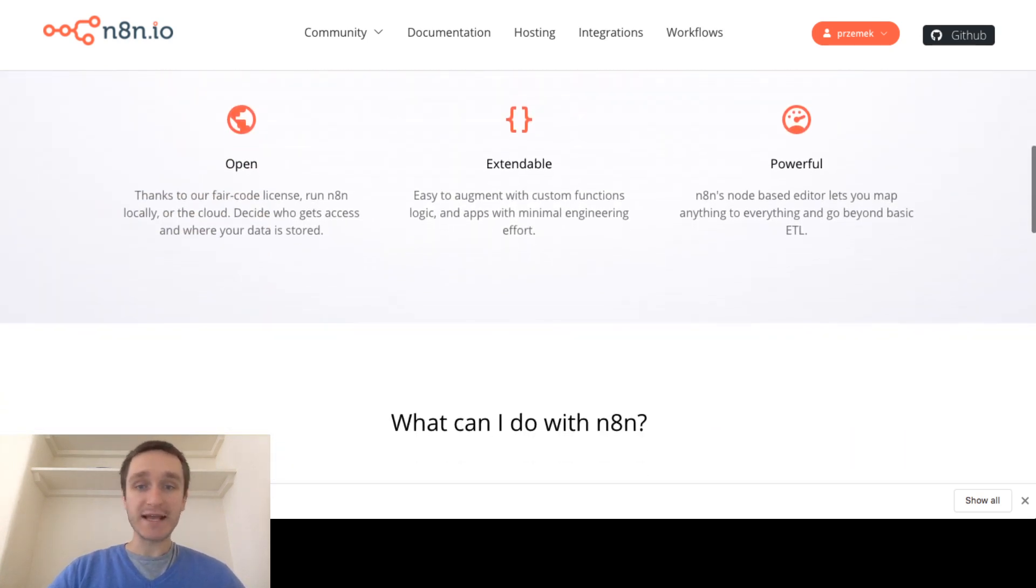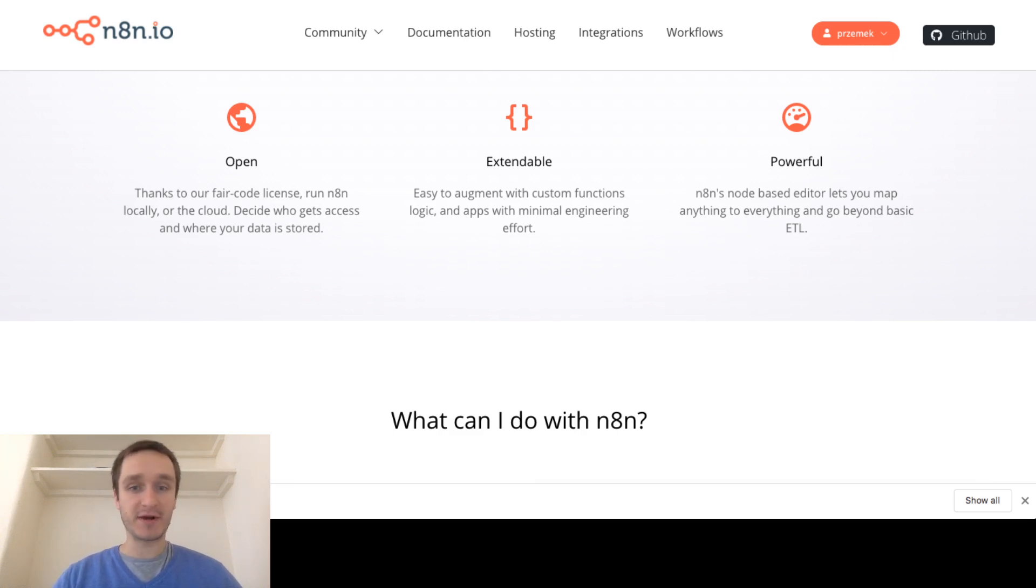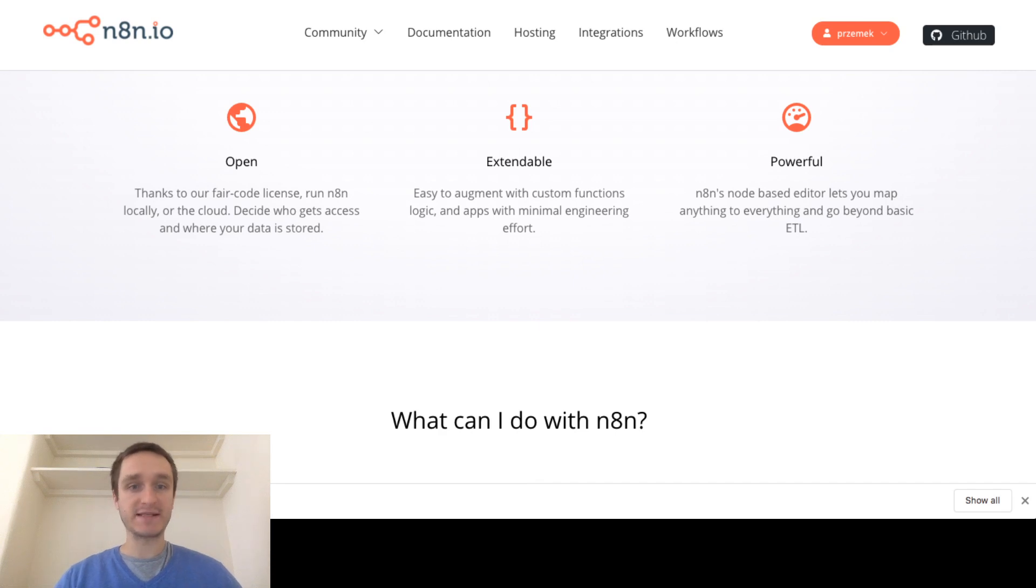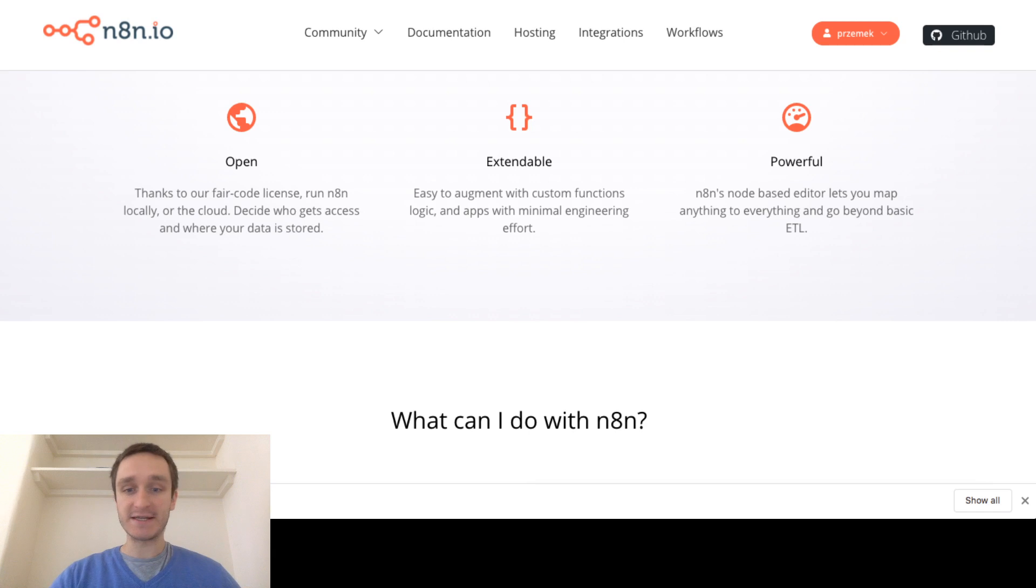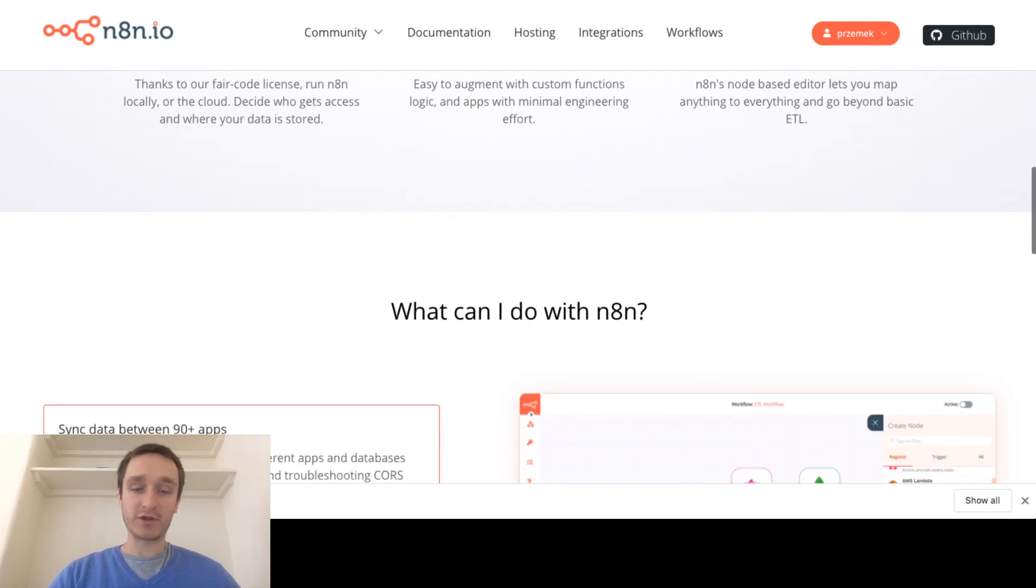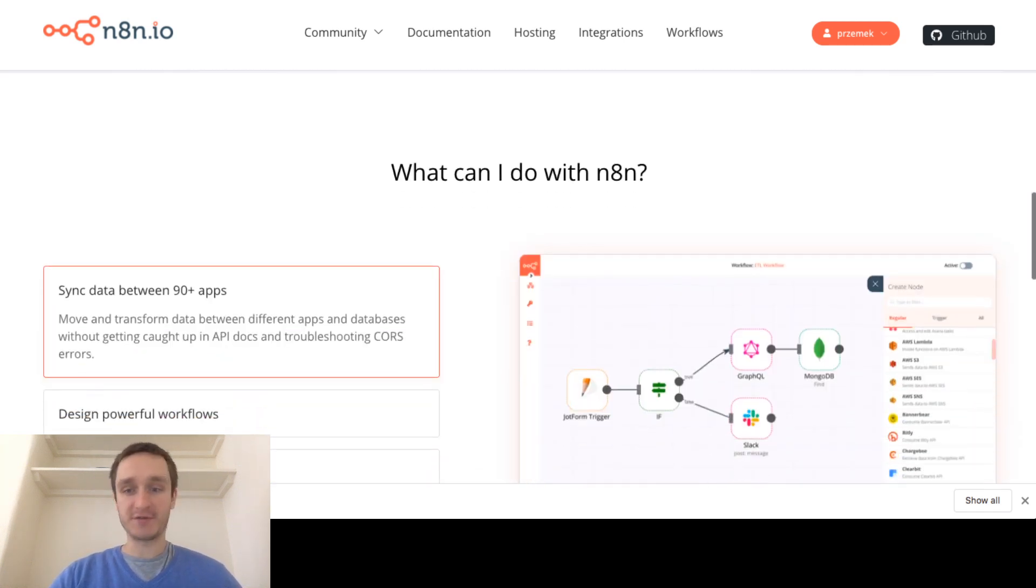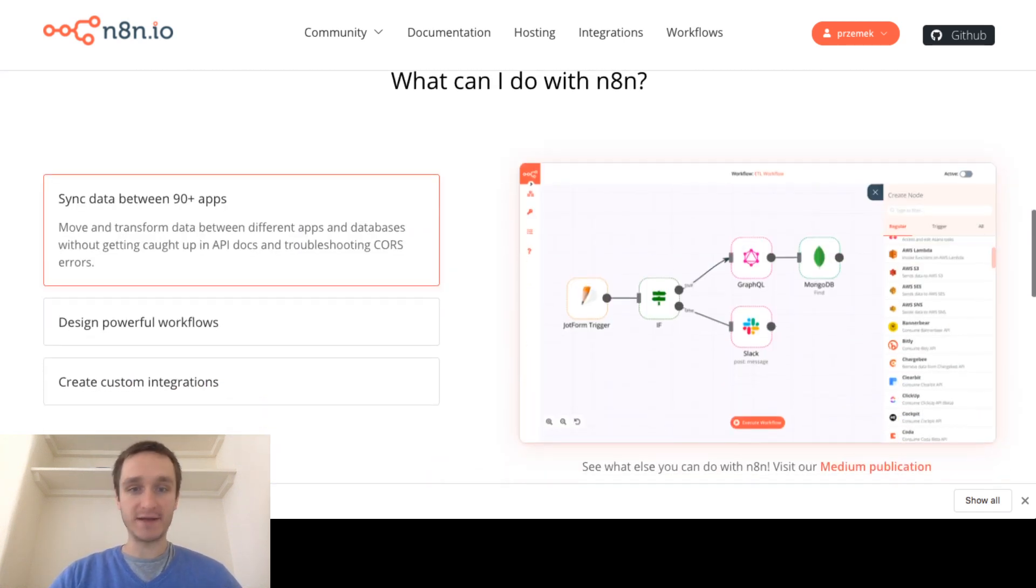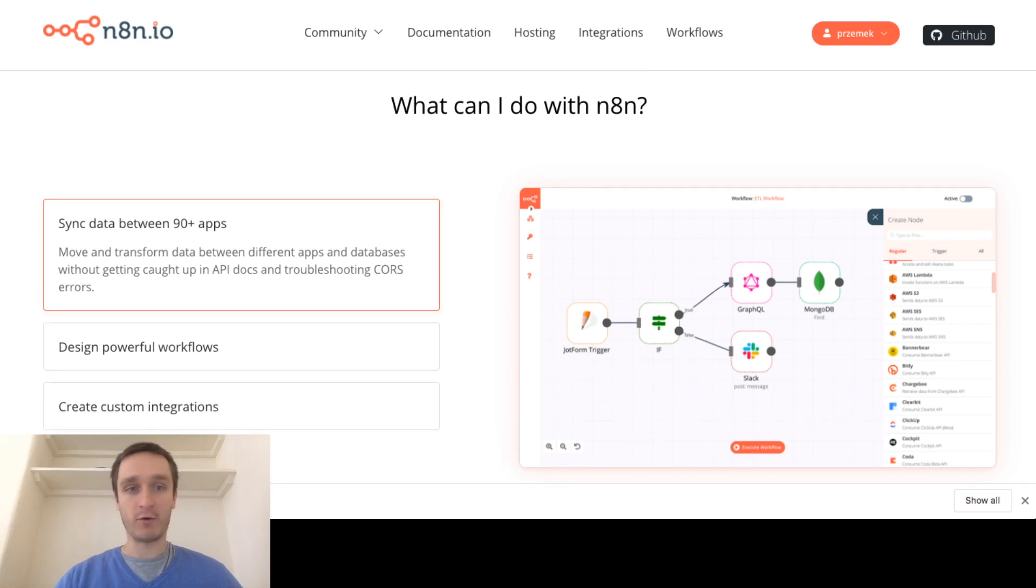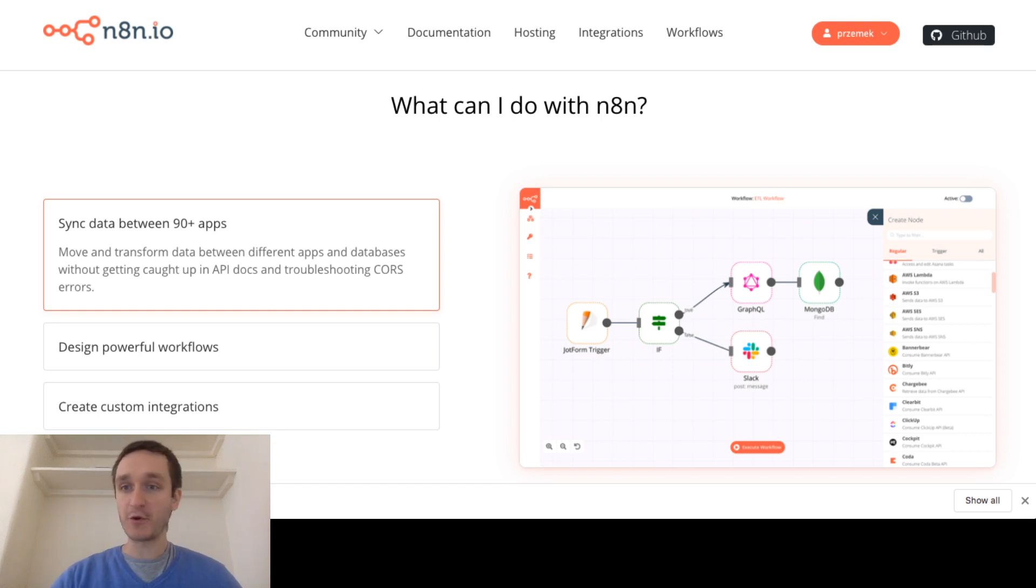I guess the biggest competition to n8n is Zapier but Zapier comes with pricing which is quickly scaling up especially if you connect over two or three applications and this is totally free, especially if you host it yourself. So that's why it's really great and I wanted to make this short movie for everyone to take notice of that application and play around.